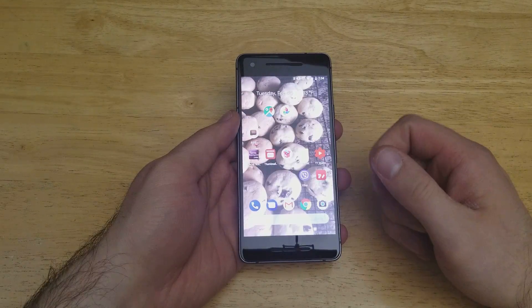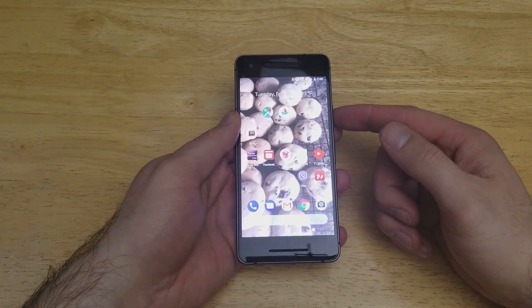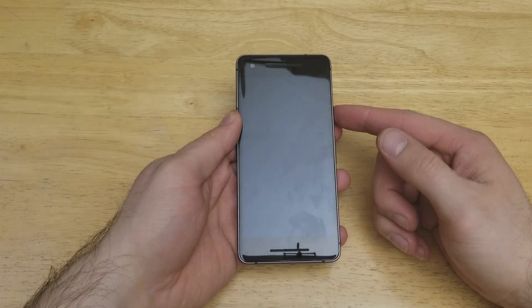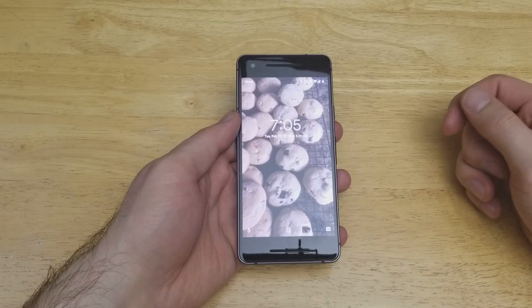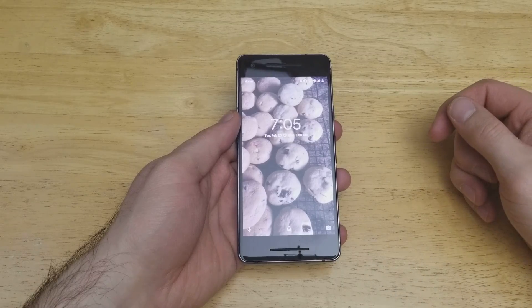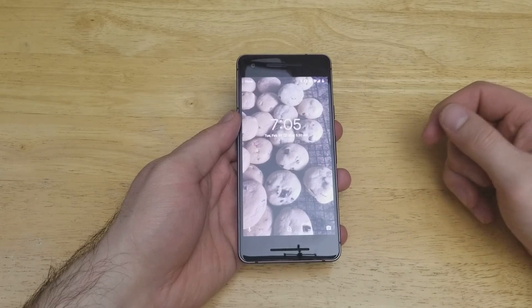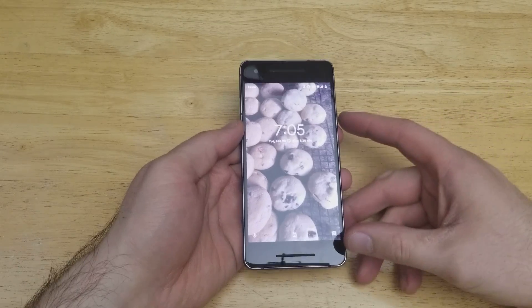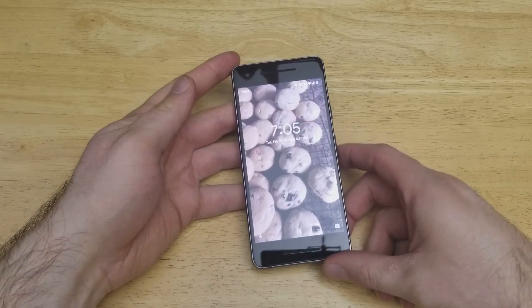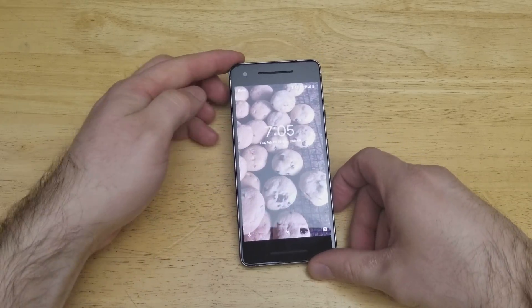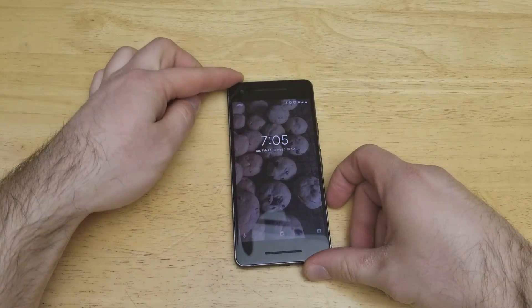Wallpaper has been set successfully. As you guys can see, the wallpaper has changed. If I go to the lock screen, same thing — that has changed as well. So that is how to change your wallpaper, your lock screen, and your background on the Google Pixel 2.